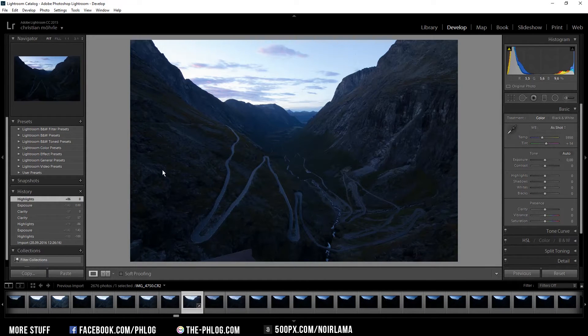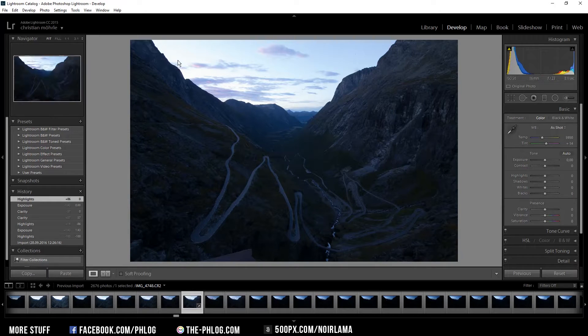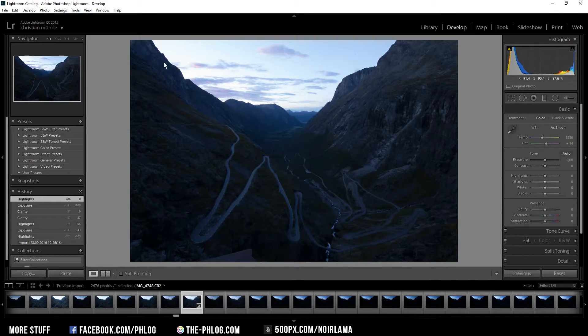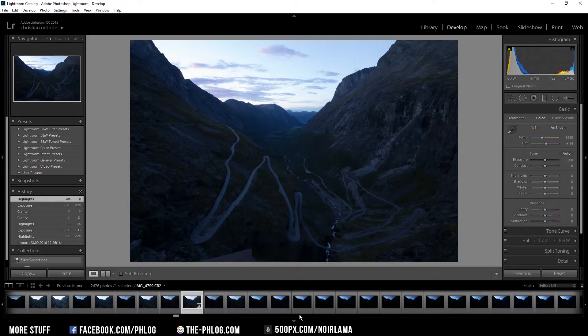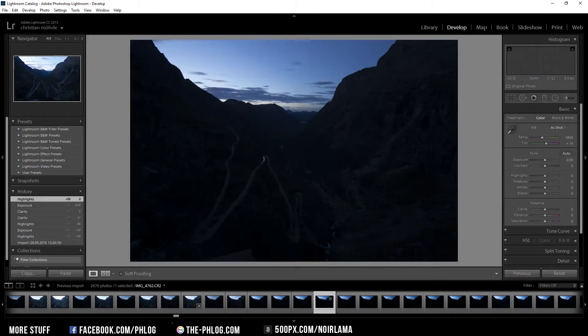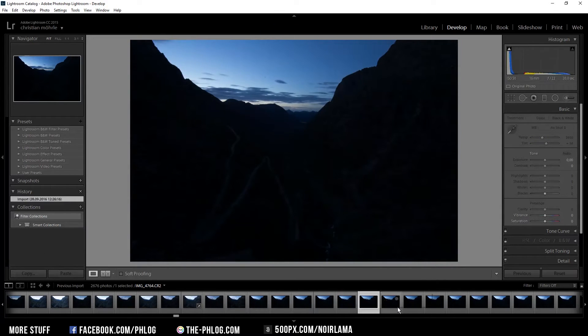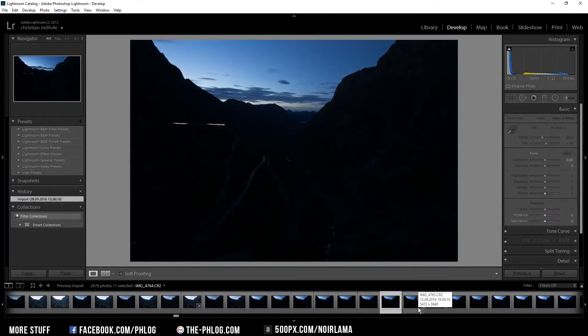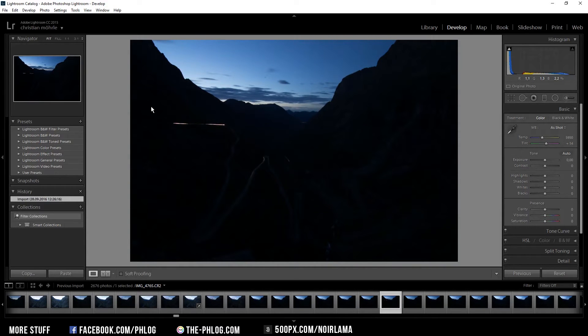This here is probably one of the most photographed locations in Norway. It's called the Trollstiegen Road. What I want to do here is combining several images like this one which is more brighter than those ones because I want to add the lights of moving cars driving up the road.